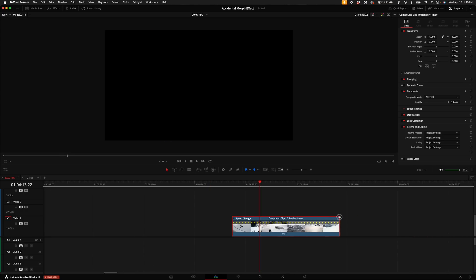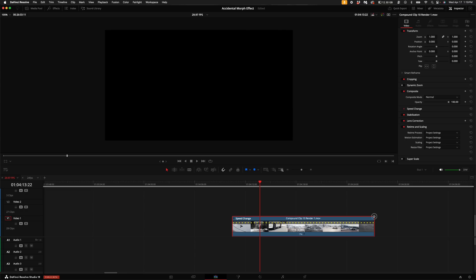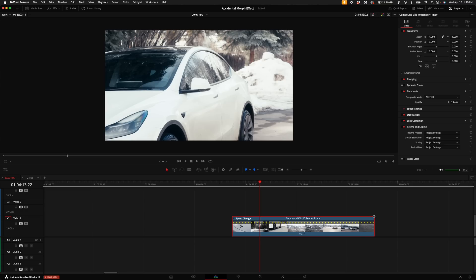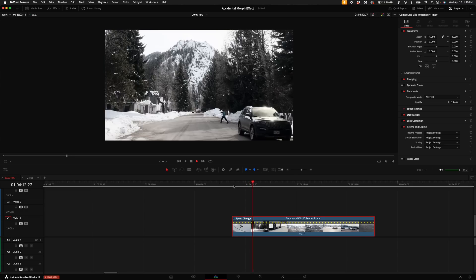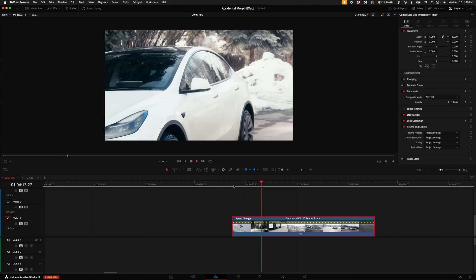The slower you do it, the longer the effect will be in between each clip. I'm going to do 7% and that essentially creates a slideshow of these photographs.